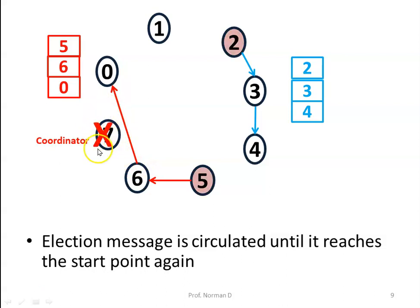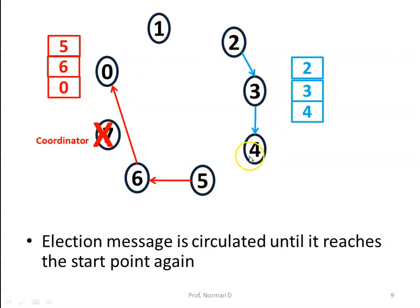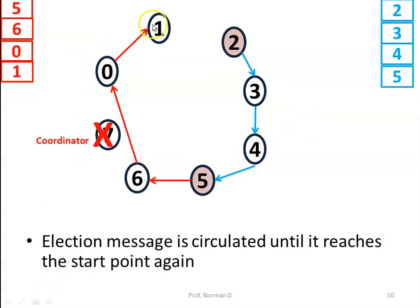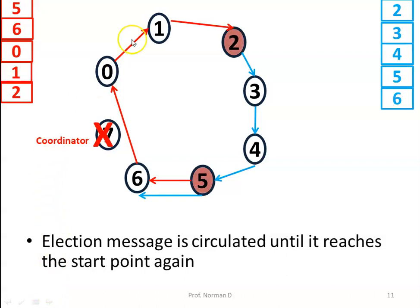Next, process 7 is skipped since it is dead, and the election message from process 5 goes to process 0, so 0 is added to the list. On the other side, the message from process 2 moves from 3 to 4, and 4 is added to the list. From 0 it moves to 1, and 1 is added to the list. From 4 it moves to 5, and 5 is added to the list. The message then moves from 1 to 2, with 2 added to the list, and from 5 to 6, with 6 added to the list.